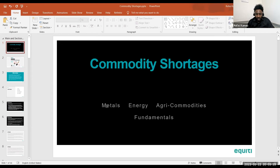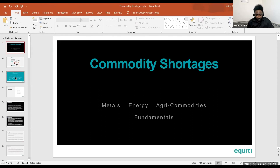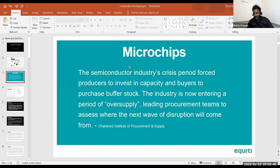We will be looking at metals and what is happening in metals, energy and what's happening in energy, as well as agricultural commodities. Let's begin with a quick introduction, and this is in regard to a case that happened during the COVID period — specifically in reference to microchips.